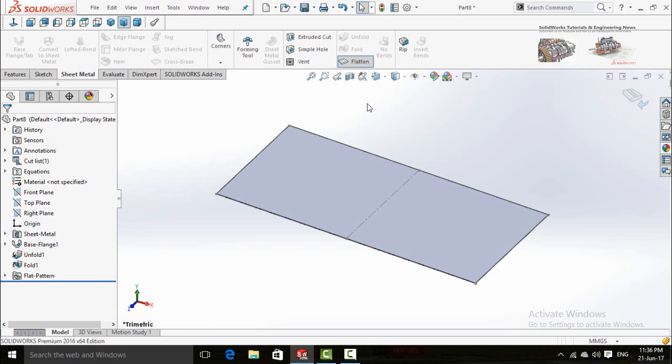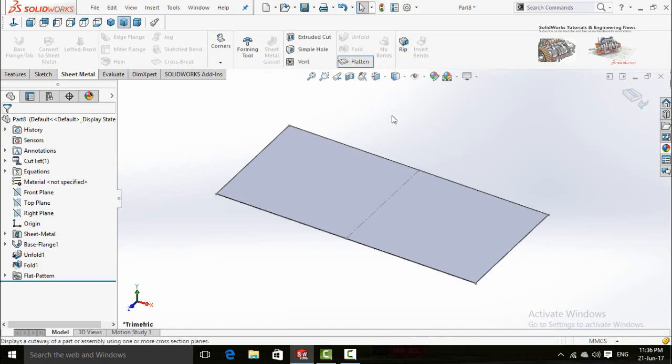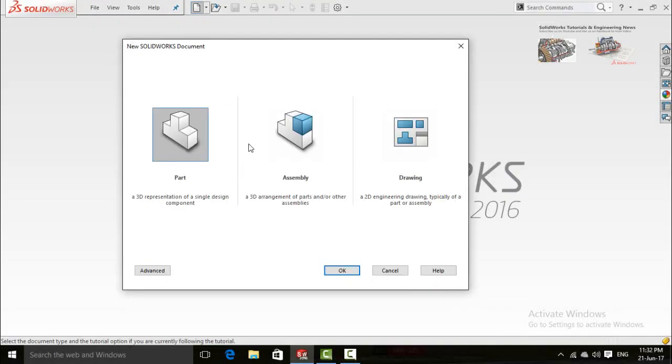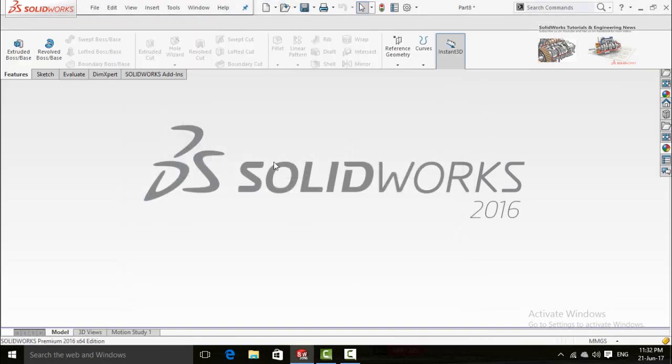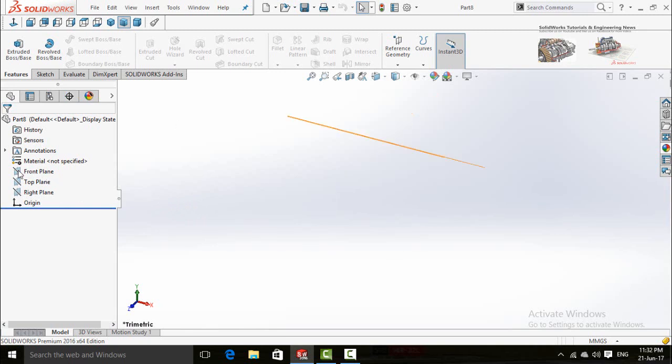Assalamualaikum friends, this is Usman Choudhary and in this video I'm going to show you how to fold and unfold the pipes in SOLIDWORKS. So let's start by clicking on new button and then double click on part. Click on front plane and then select sketch.